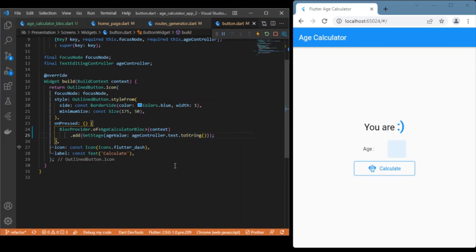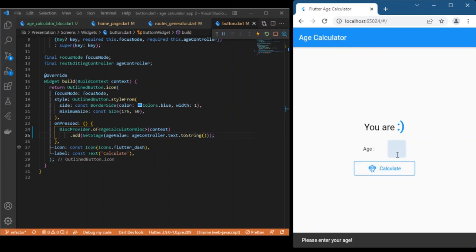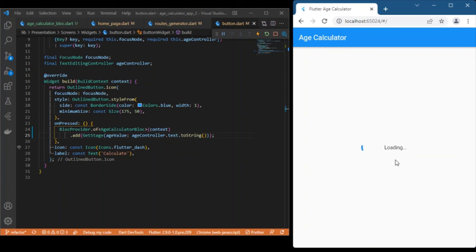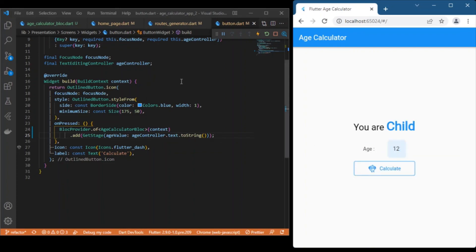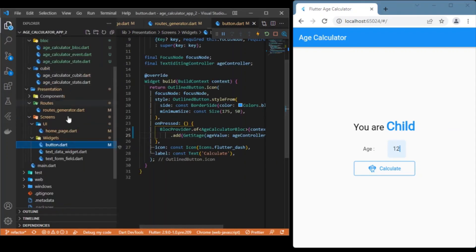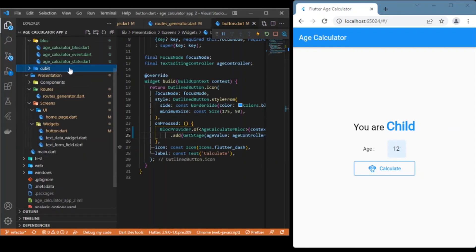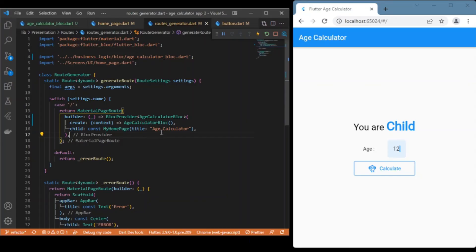Let's check that it works exactly the same way. The error state is working fine, and the loading and loaded states are also working fine. Since the cubit folder is no longer needed, you can delete it. That's it — this is how you migrate from simple cubits to BLoC in your Flutter app. Hope you enjoyed this video; consider subscribing and I'll see you in the next one.